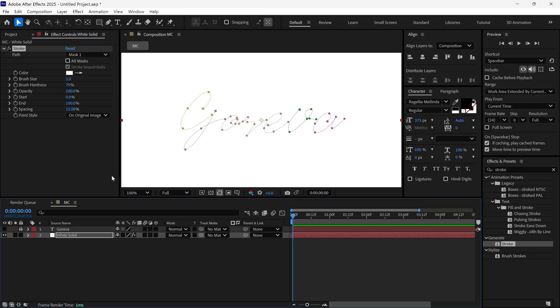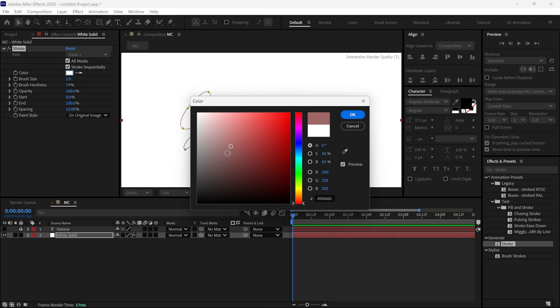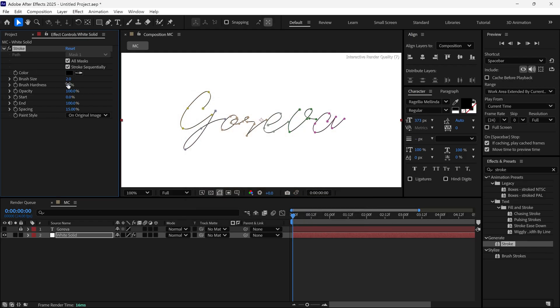Turn off the text layer, check the box for all masks. Then change the stroke color to black. And finally, set the brush size to 1.5 to get a thinner line.